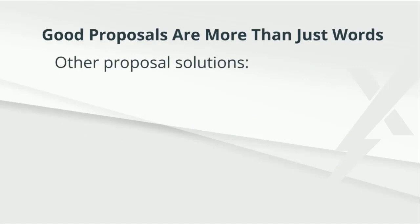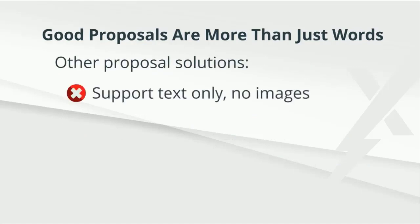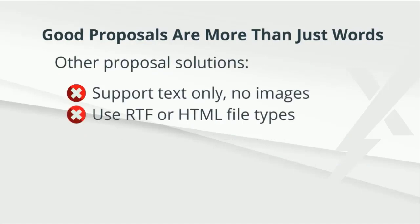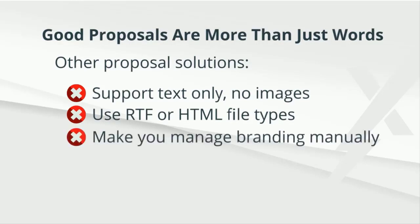Some proposal software support text only. Some use rich text or HTML file types that don't render properly when exported into Microsoft Word. These approaches place a heavy burden on the proposal writer to apply correct branding and formatting to your proposal content.